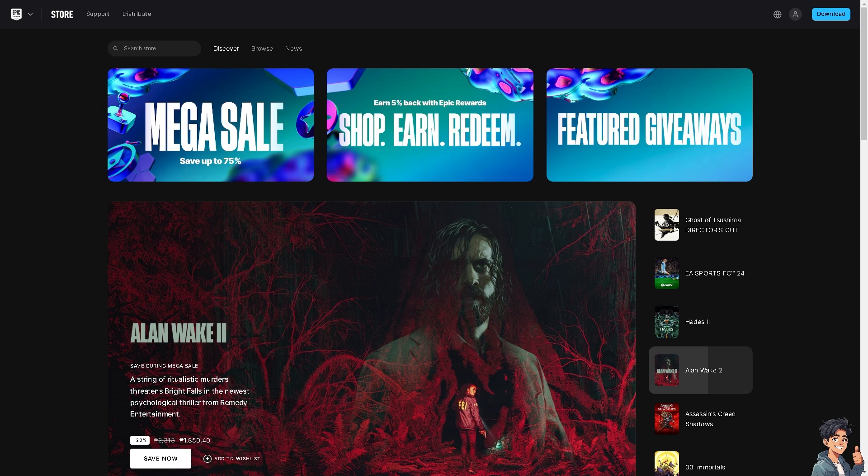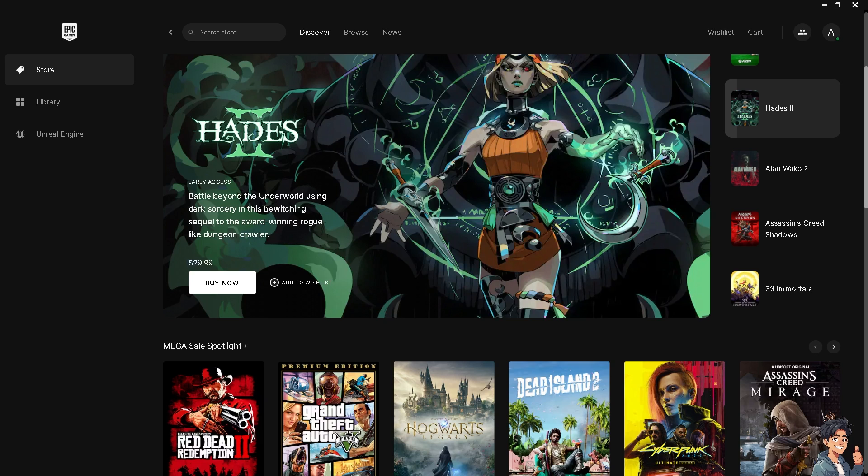Welcome back to Andis Guides. In today's video, we are going to show you how to log out from all devices in Epic Games. Logging out from all devices in your Epic Games account can be a crucial step for maintaining security and managing access.